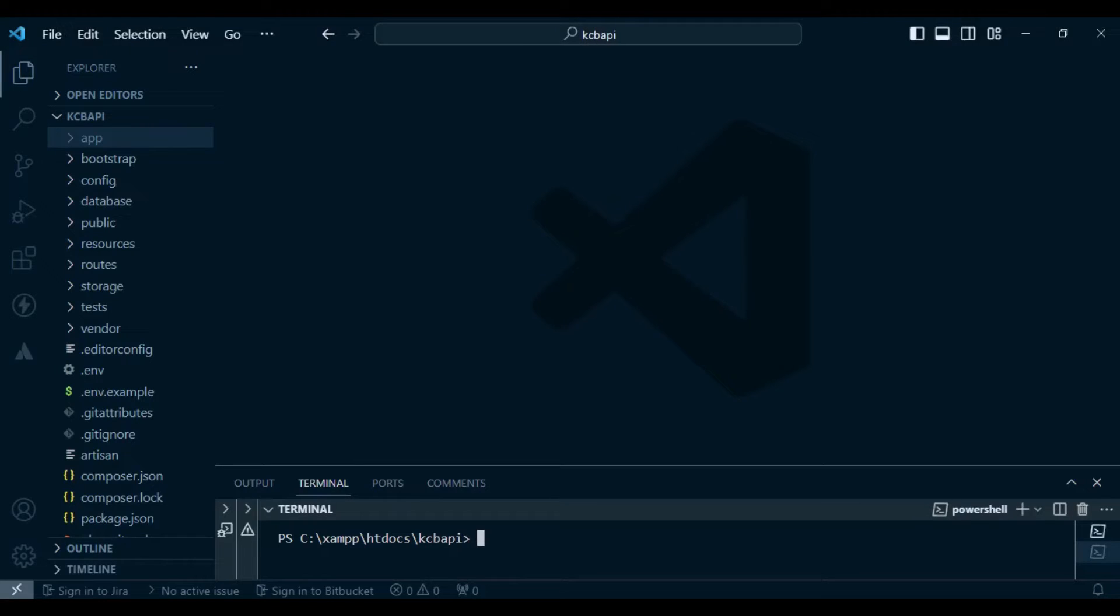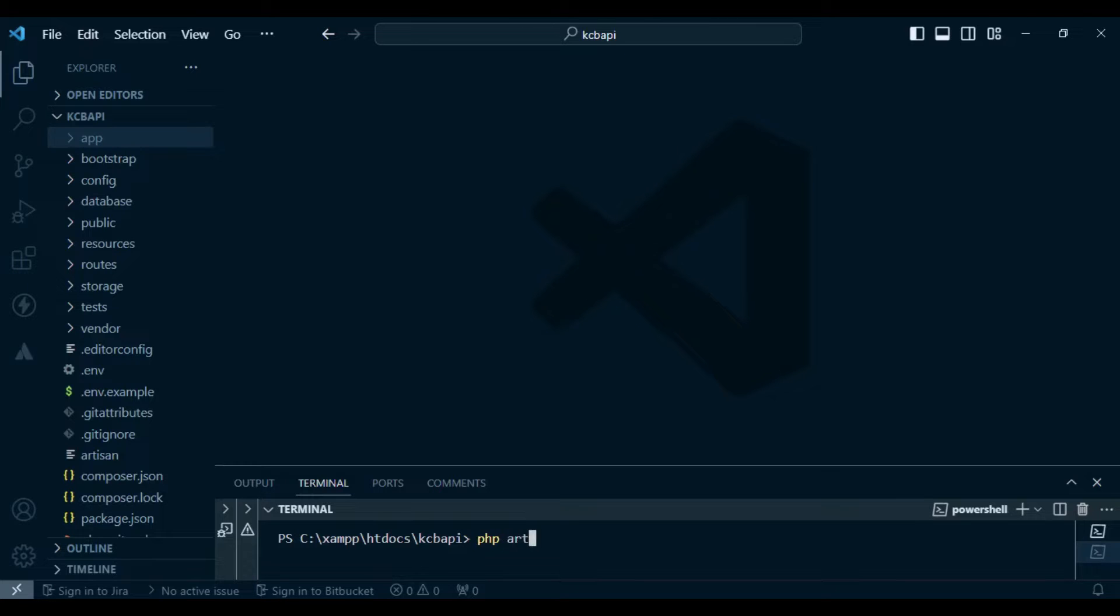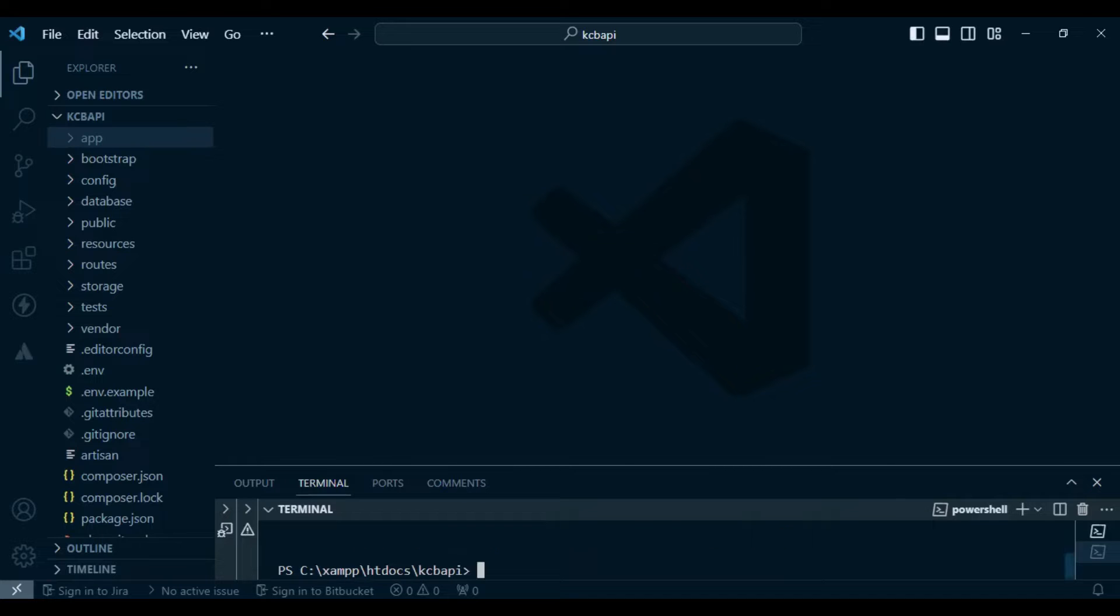So what I want us to do is here I have a fresh installation of Laravel, Laravel 10. What I want us to do is create a controller, php artisan make controller. The name of our controller, let me call it KCB controller. That command will create for us our controller.